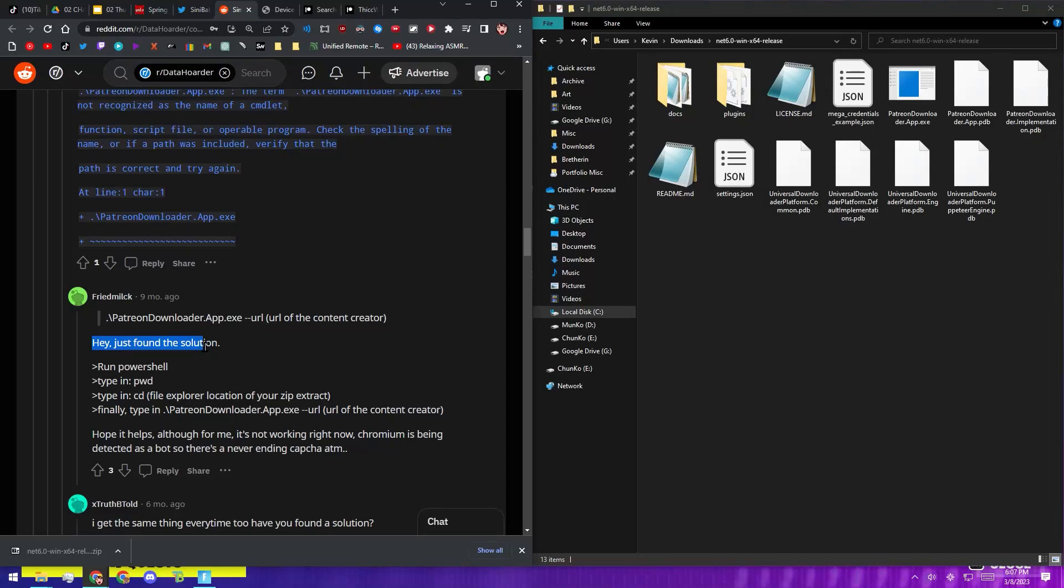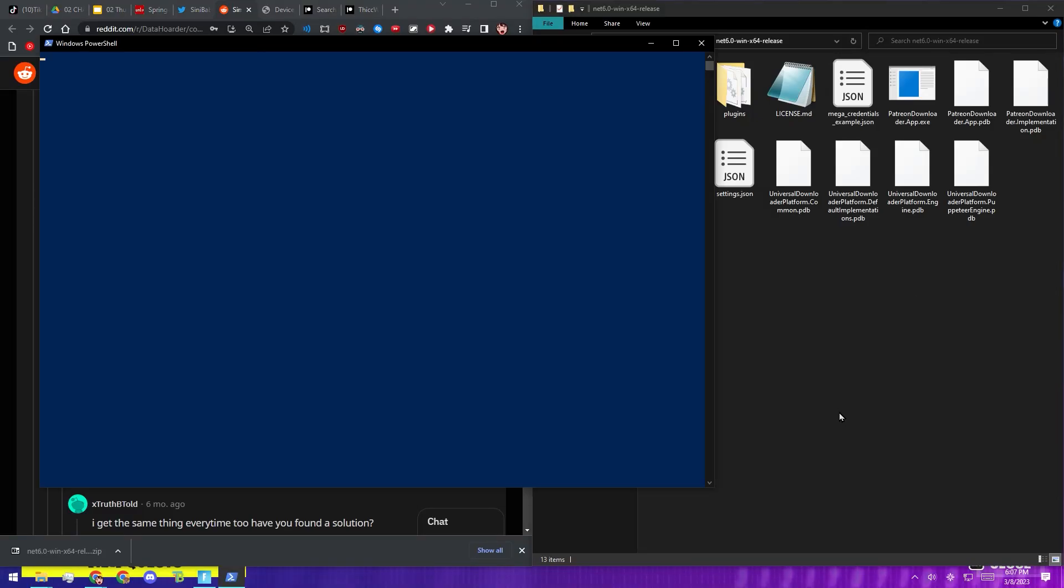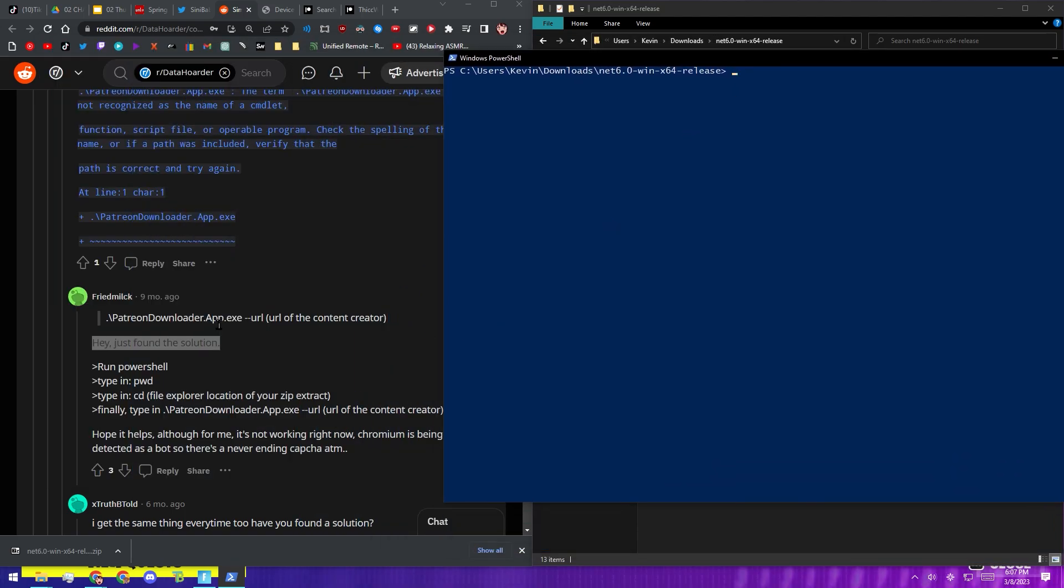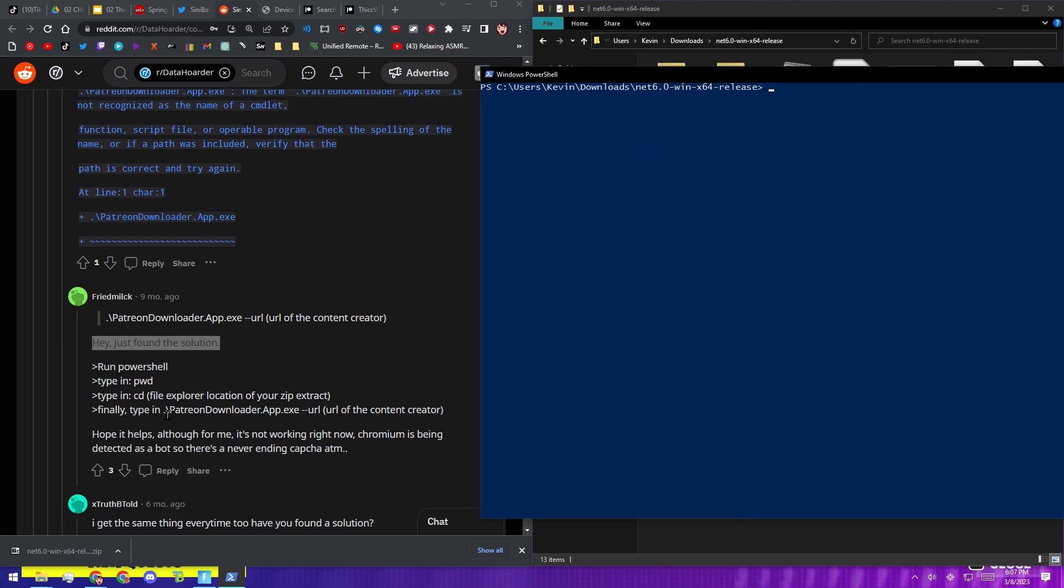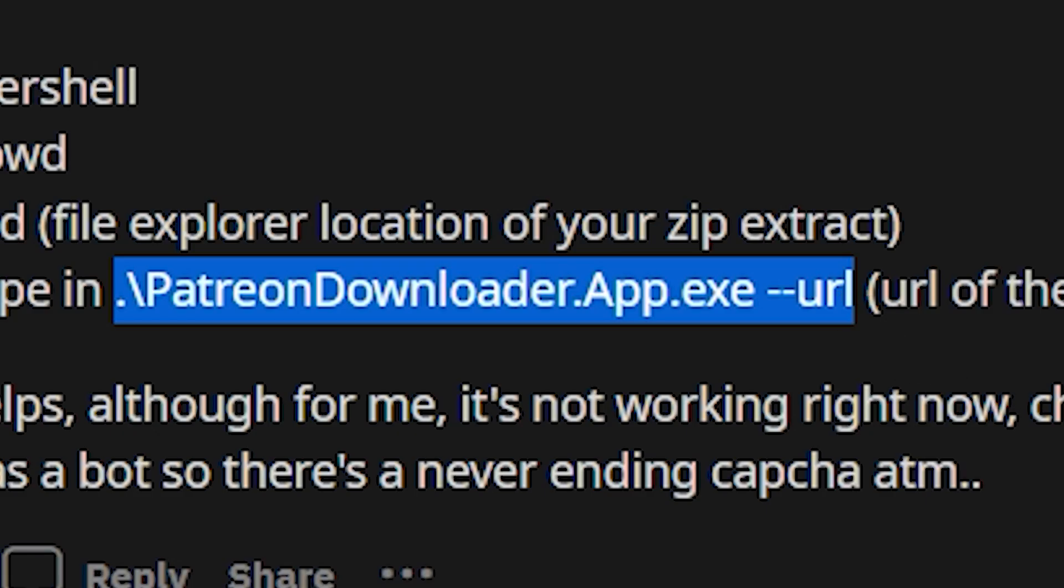Hold down Shift and then right click inside this folder and it'll say Open PowerShell here. You're going to want to just click on that. Next, what you're going to want to do is copy this or type it out and you're just going to paste that into PowerShell.